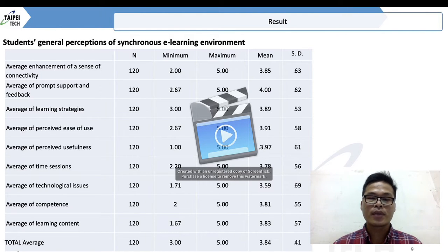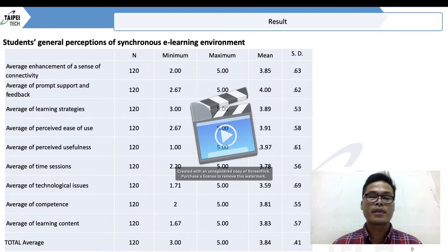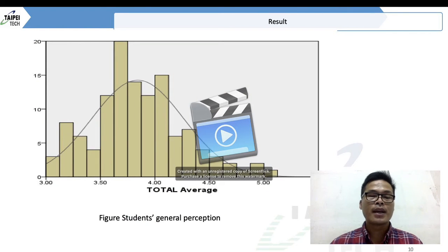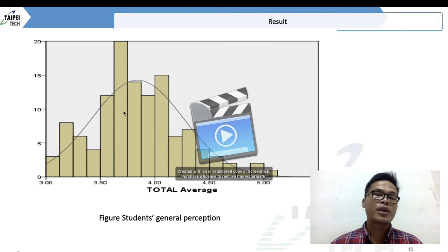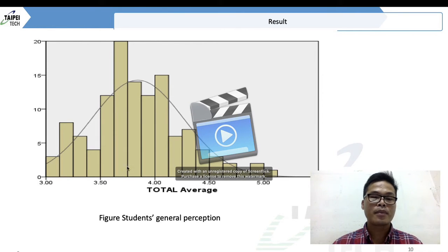In general perception of the synchronous learning environment, we can see in this table that students have positive perception of the online learning environment at Indonesia Open University in Taiwan. The normal distribution also shows that mostly students have positive perception about the online learning environment.